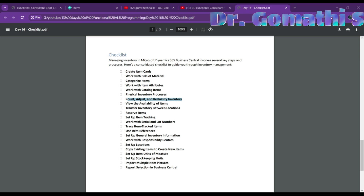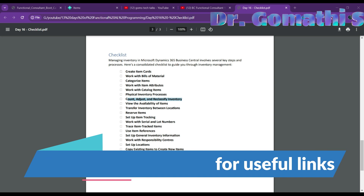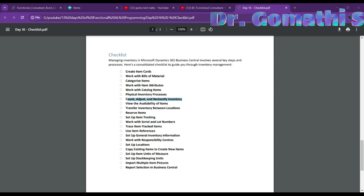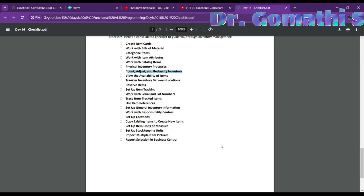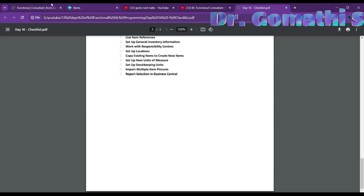The checklist continues: perform physical inventory counting using physical inventory order and recording pages; count, adjust, and reclassify inventory for changes in information; view item availability per location, by period, by sales, by purchase event, and more; transfer inventory between locations to manage warehouse activities or using the item reclassification journal; reserve items from inventory or inbound items for various orders; set up item tracking with serial numbers for recalls; trace item-tracked items to find where any serial or lot number was used in the supply chain; and copy existing items to create new items and set up new units of measure.